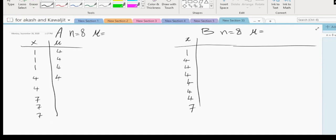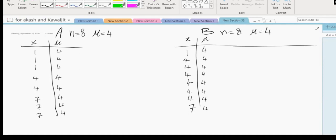The mean of data set A is four, according to your friend. I want all of you to create this table. What is the mean of data set B? It is also four.